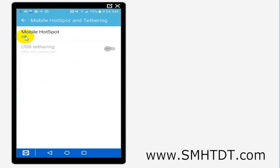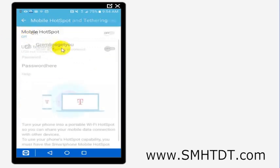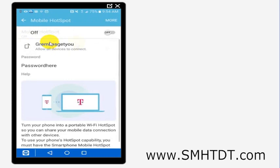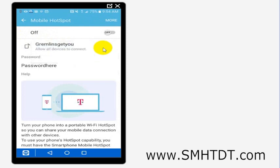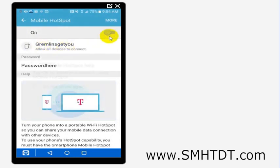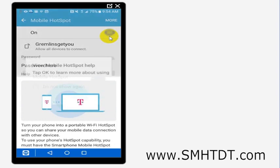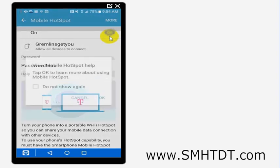So I'm going to go ahead and turn that on right by where it says off there. I named my network here gremlins get you, and I can choose what devices should be able to access it, or I can just set it up however I want. So I'm going to go ahead and turn this on just so I can show you the settings, and I'll go ahead and click OK.